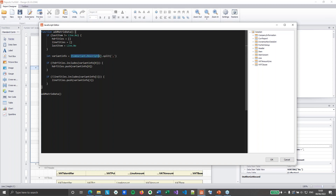Then I take the item variant description — which is why I read the item variant table — and I split it. The item variant description had two components: the color and the size, split by a comma. So doing itemVariantDescription.split gives me an array where one entry is the color and the other is the size. Then I set the headerTitles: if headerTitles does not include the variantInfo size, I push it into headerTitles. I do the same for lineTitles: if lineTitles doesn't include the variantInfo color, I push it in. So if a color or size already exists, it doesn't get added again.